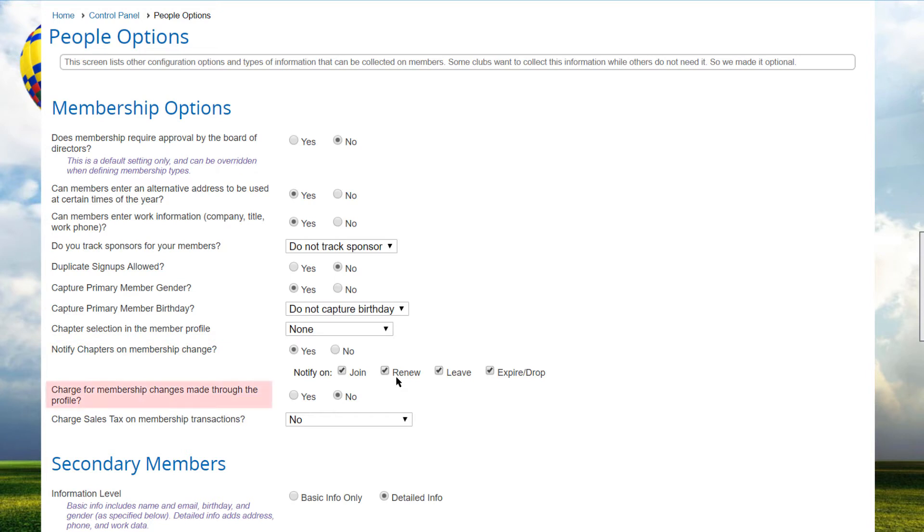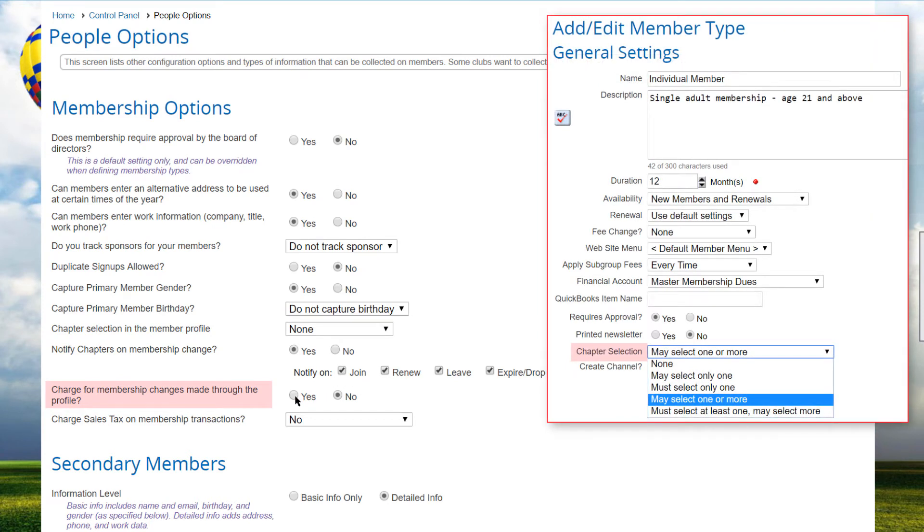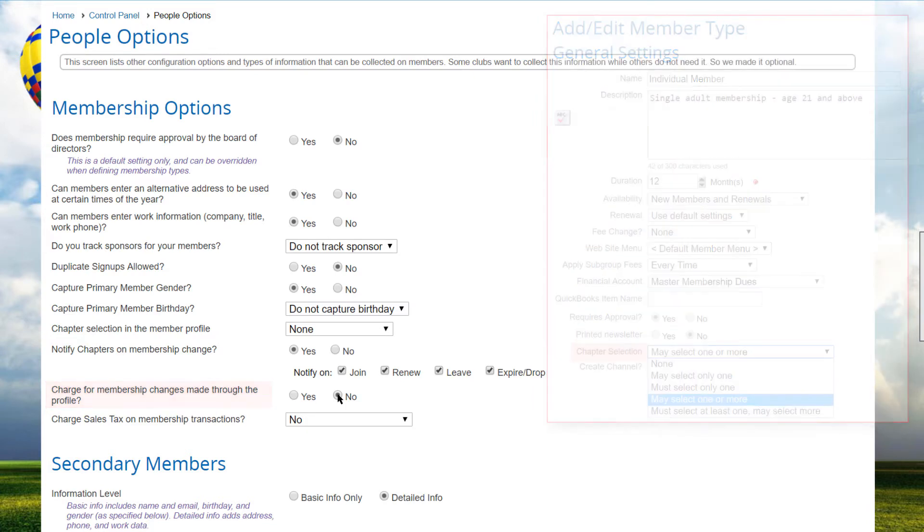When configuring the option whether to charge for changes made on a chapter's Additional Members page, you will take into consideration the fees linked based on the member type configuration, where you can set the chapter selections to something besides none, and you can choose whether to allow secondary and tertiary members.